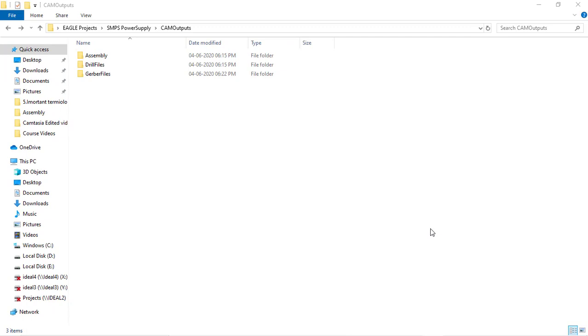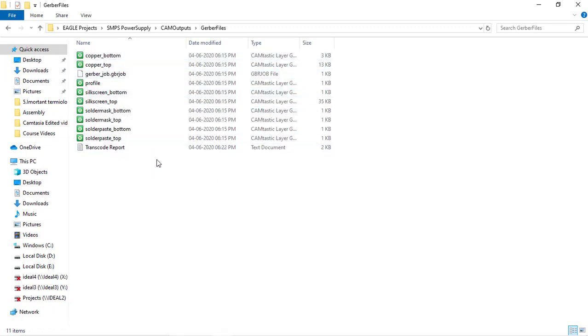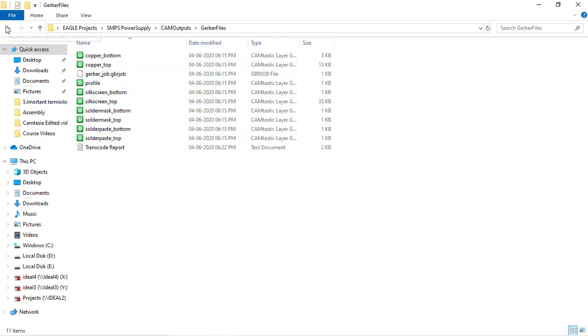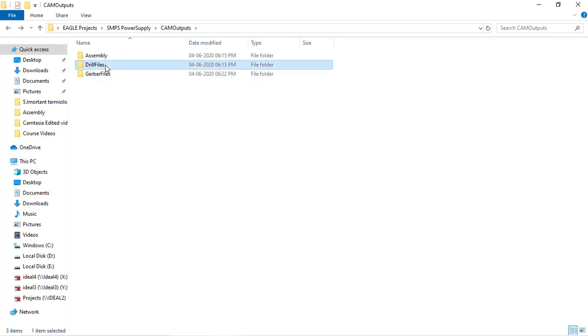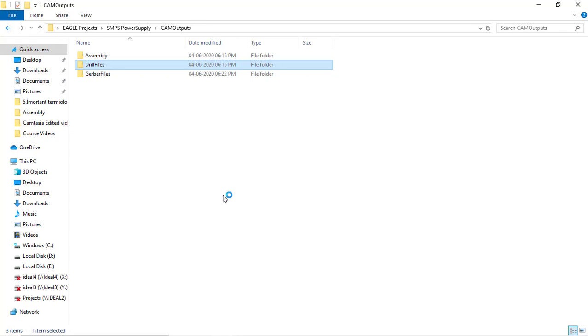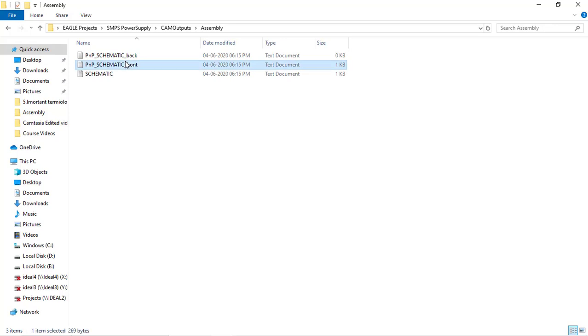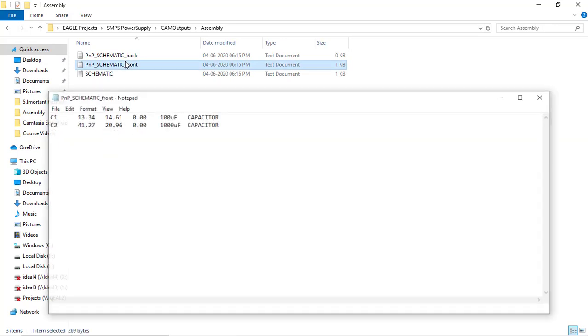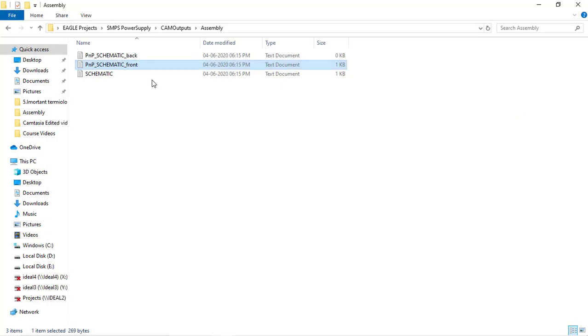This manufacturing output involves Gerber files. These are the films which we have seen in EAGLE and they form the Gerber file. Manufacturing output also involves drill file. This is the file which tells the manufacturer where is the drill, what is the location of drill. And assembly file includes location of each component, its orientation, and this is the bill of material.